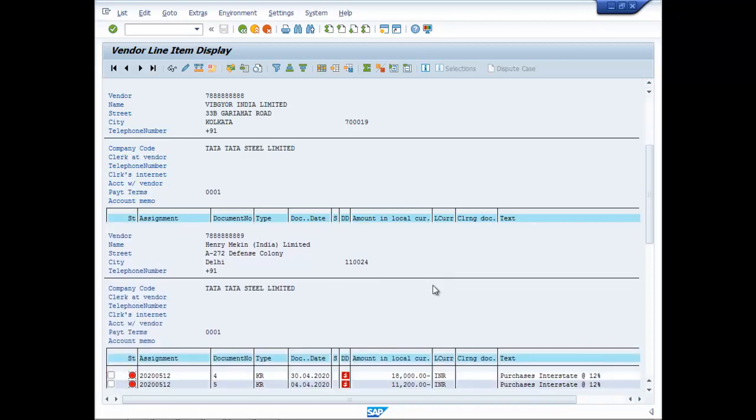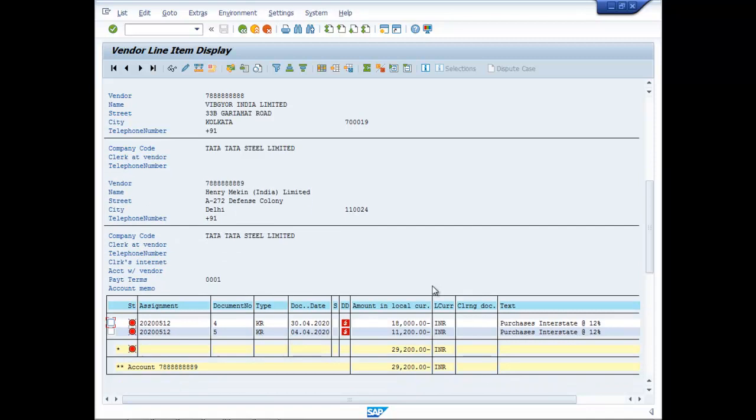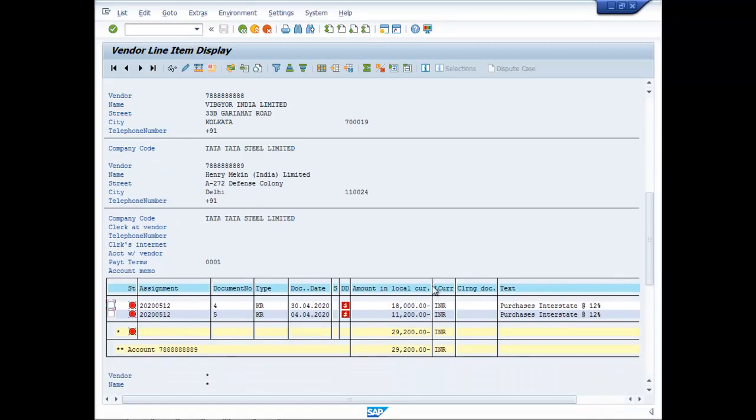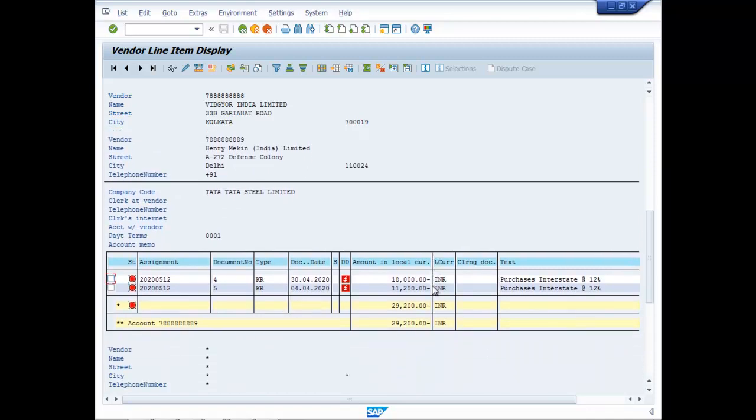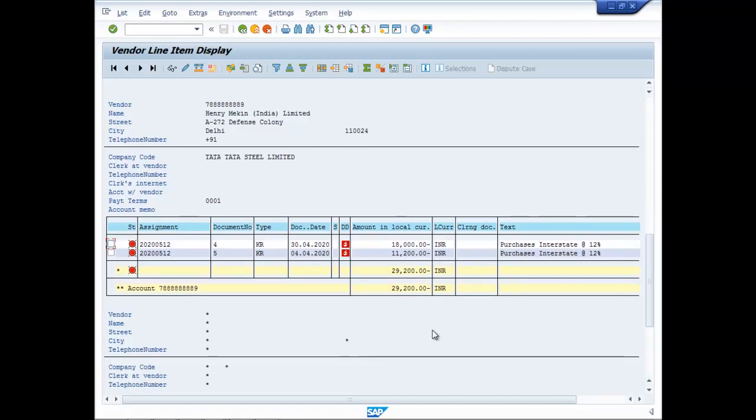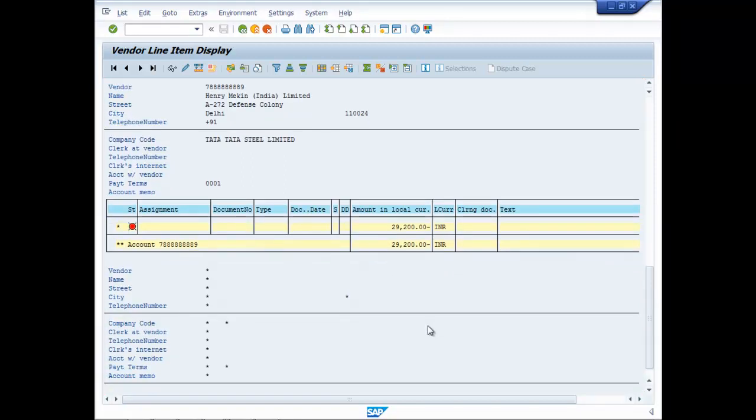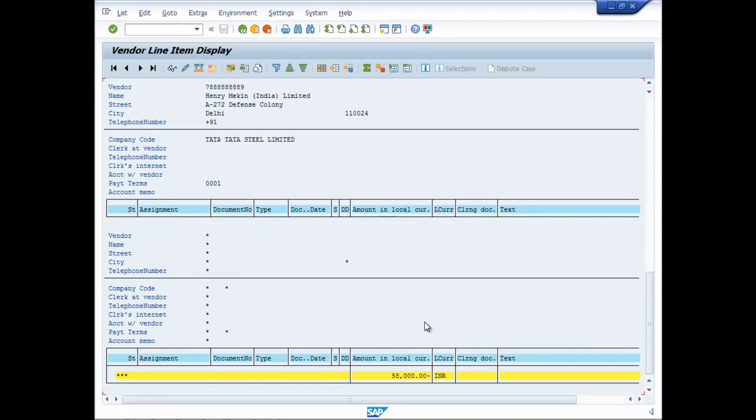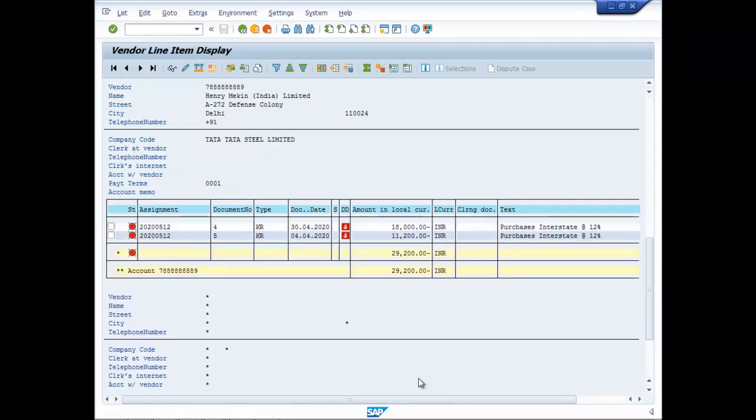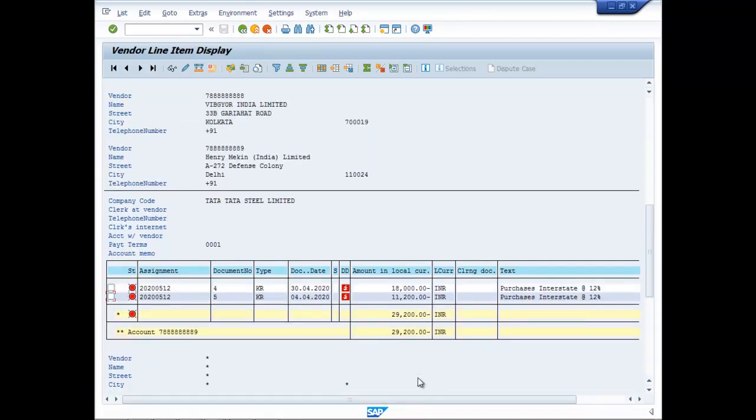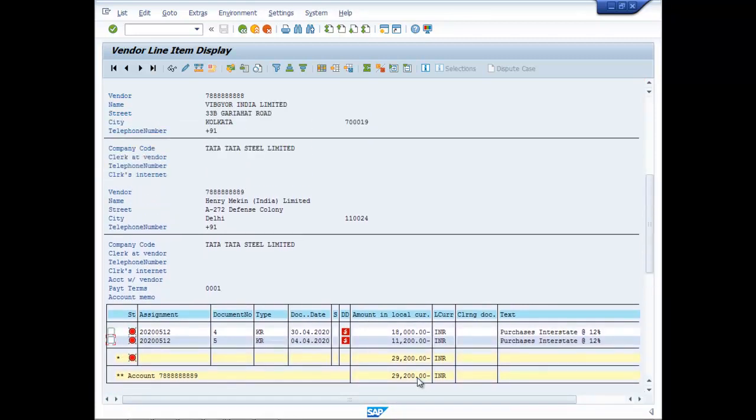And the other one Henry Macon which is your interstate purchase, the total is 29,200. So 58,000 is the total outstanding pending.